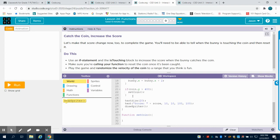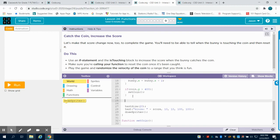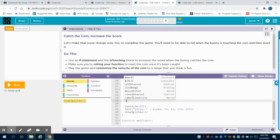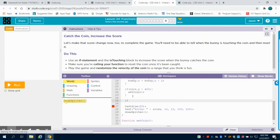And what we're going to do here is we're going to write an if statement. And what we're going to say is if our coin is touching.